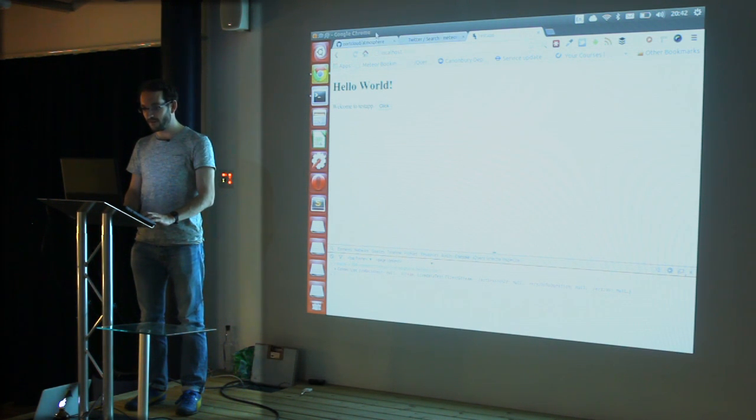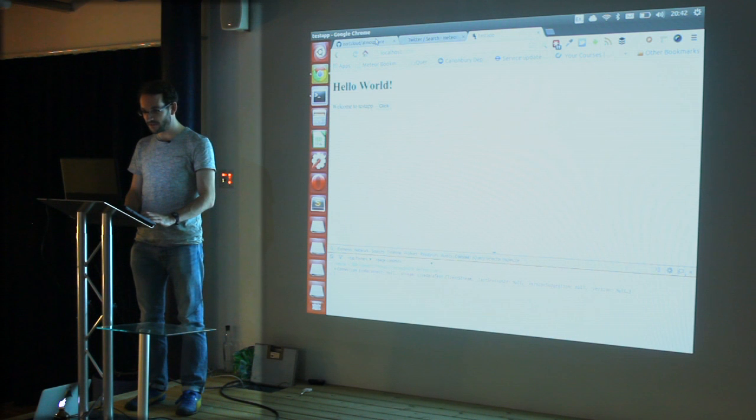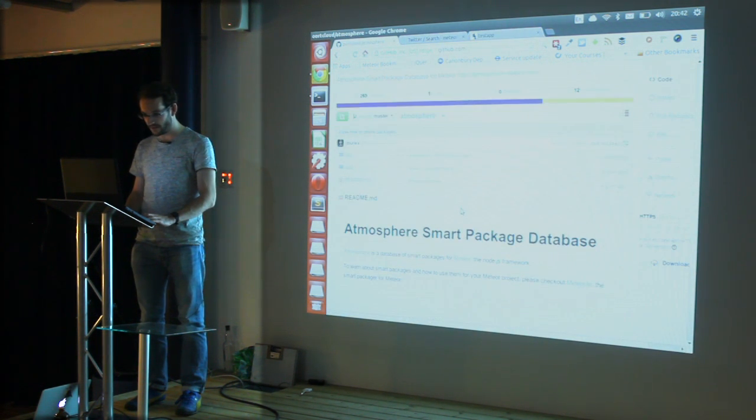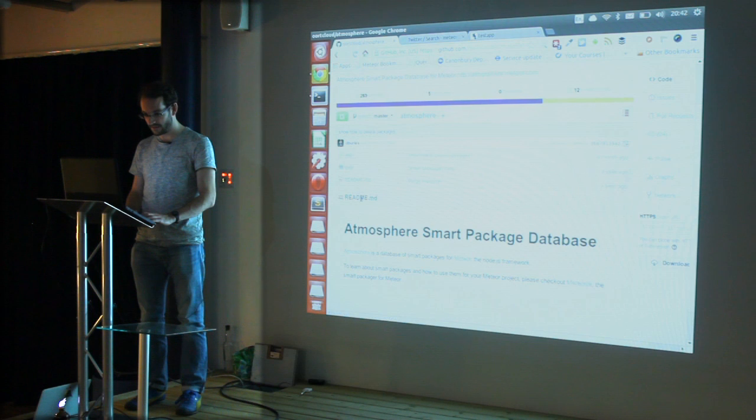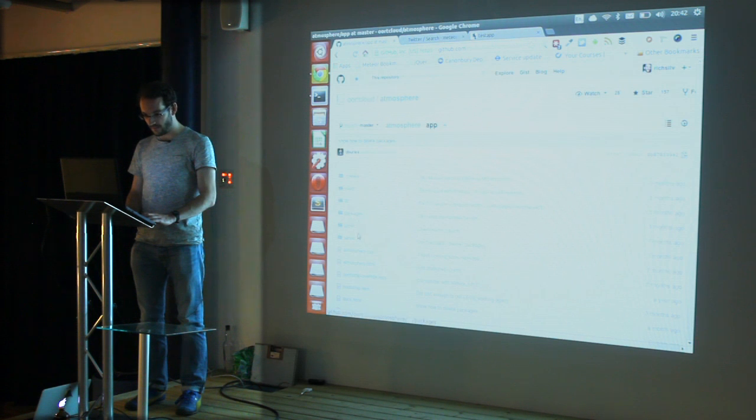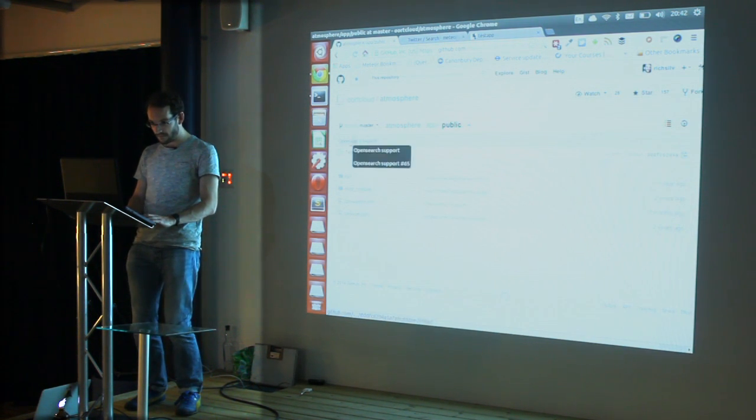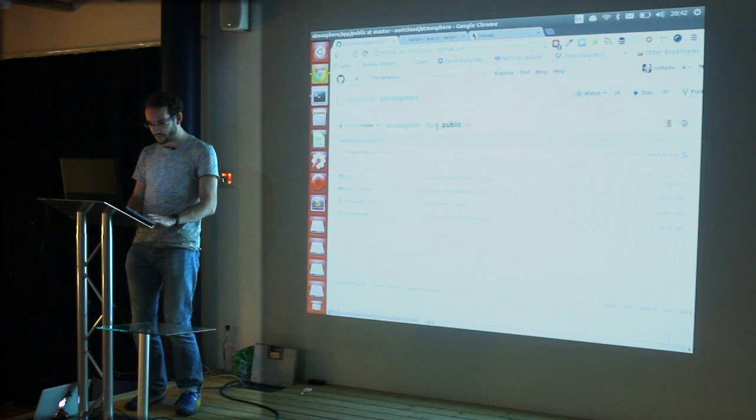atmosphere.meteor.com as an application is open source and it's all documented on GitHub, and so you can just have a look at the app and indeed the publications.